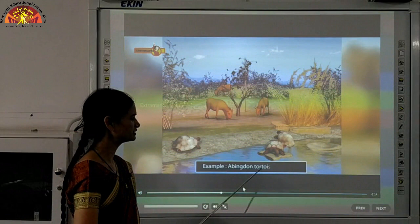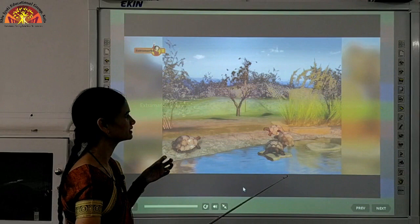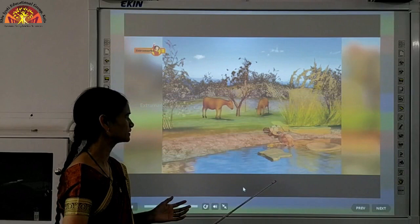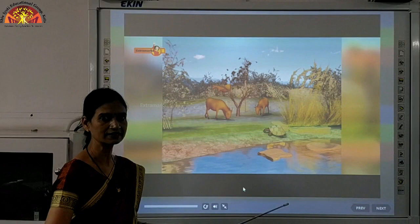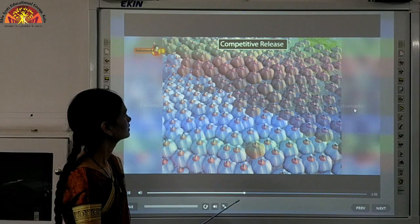Another example: the Abingdon tortoise became fewer in number due to the presence of goats — the goats consumed all the grass, and the tortoises did not get food, which is why they were removed. This is inter-specific competition.